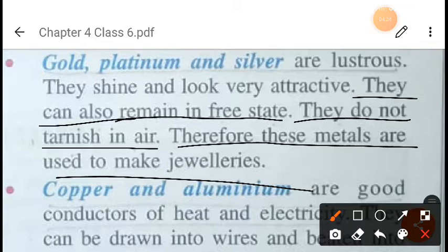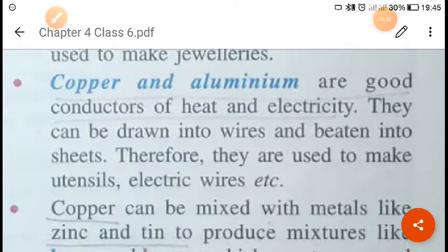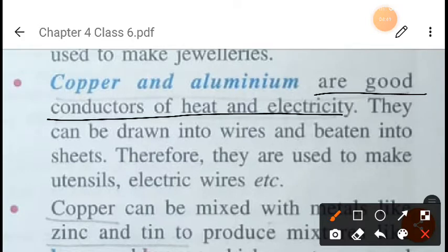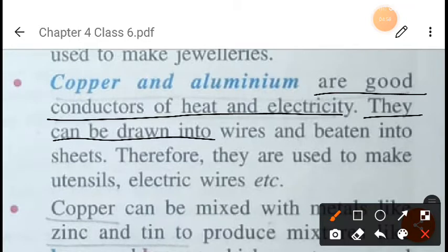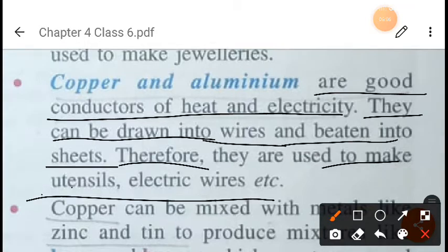Copper and aluminium are good conductors of heat and electricity. We can see copper utensils at home, and copper wire is commonly used in electrical wiring. They can also be drawn into wires and beaten into sheets. Therefore, they are used to make utensils, electric wires, and similar items.